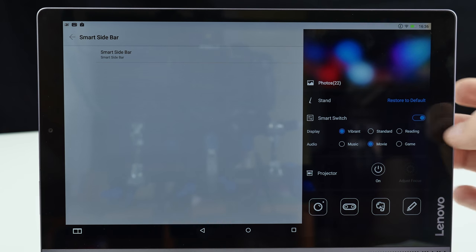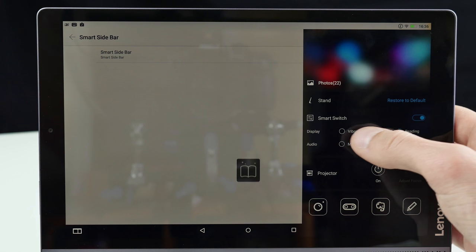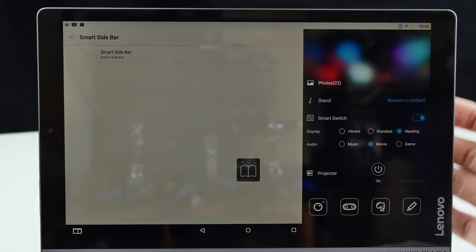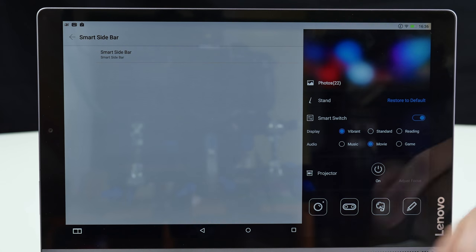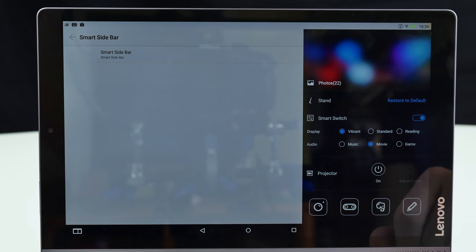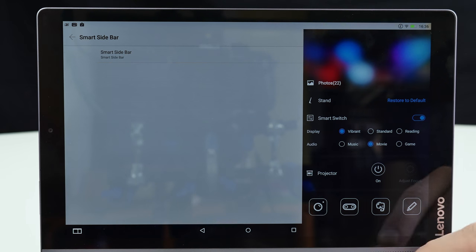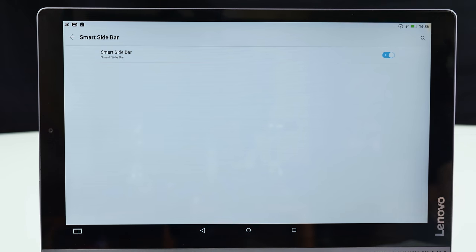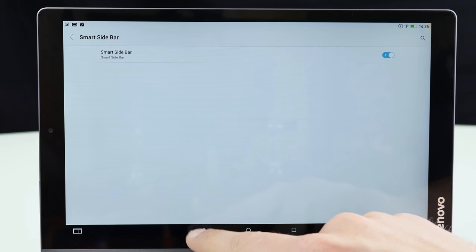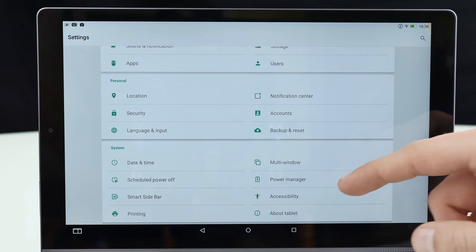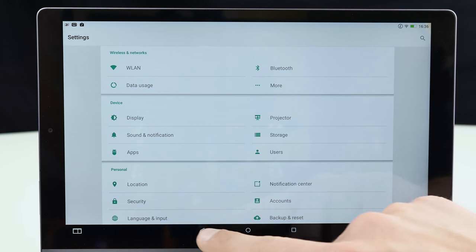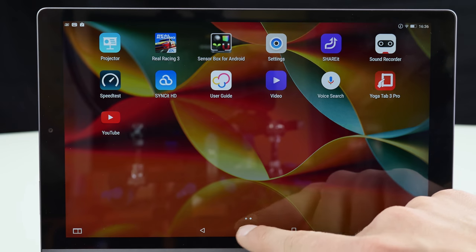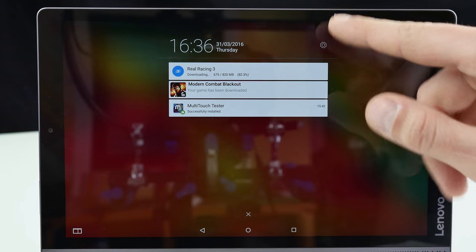You can change the display colors, standard reading. So it gets a little bit warmer and actually you can optimize a lot of things. You can switch on here the projector, it can be very useful and you can also access here some applications. So that's the smart sidebar. That's everything we can find here in the settings, just a very quick look.